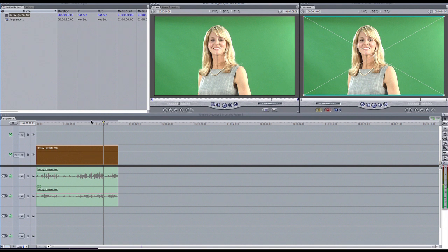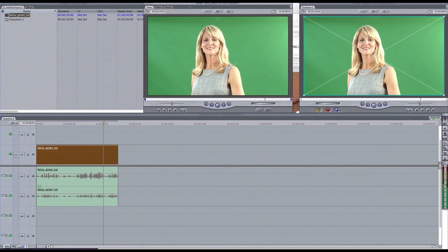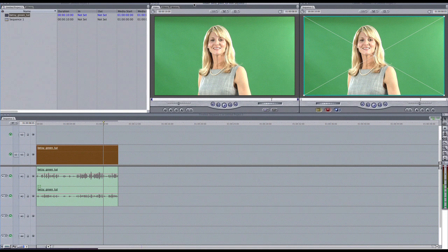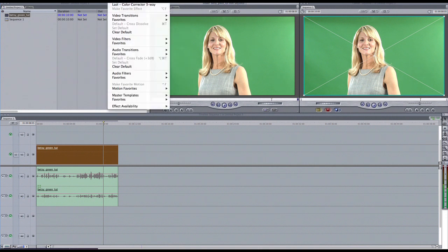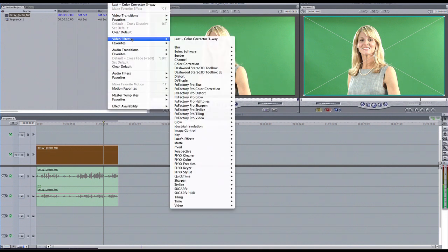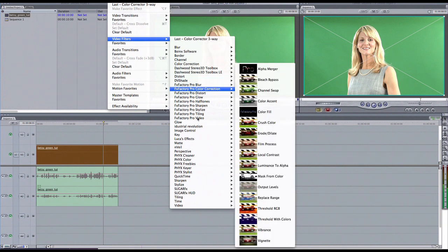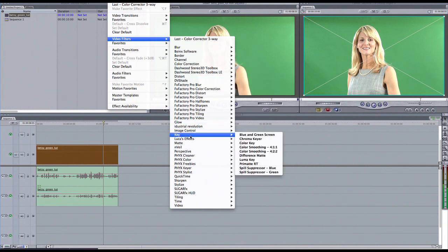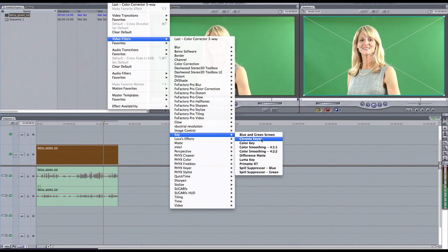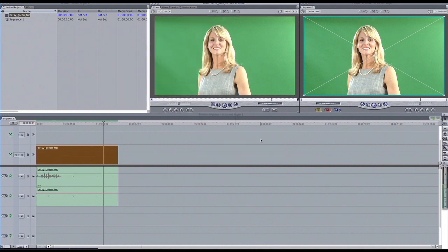Let's double-click the clip right here. Let's double-click this to bring it up into the work viewer here. And let's add, let's go up to Effects, come down to Video Filters, and come down to Key, and one called Chroma Keyer.